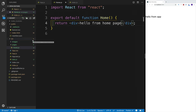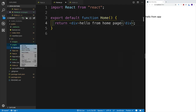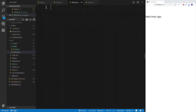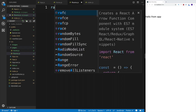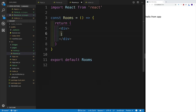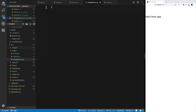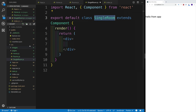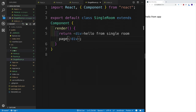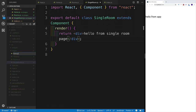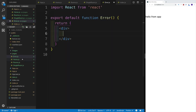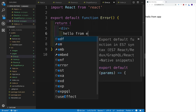Create rooms.js as a functional component with 'hello from rooms page'. Create single-room.js as a class-based component using 'rcc', with 'hello from single room page'. Finally, create error.js as a functional component with 'hello from error page'.